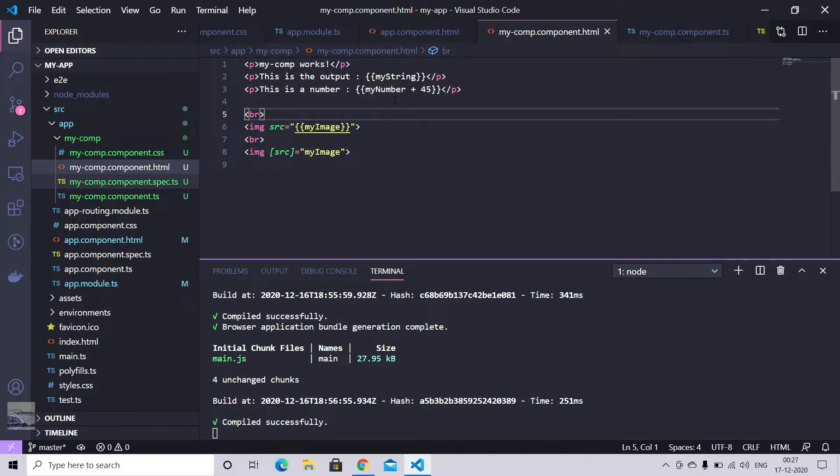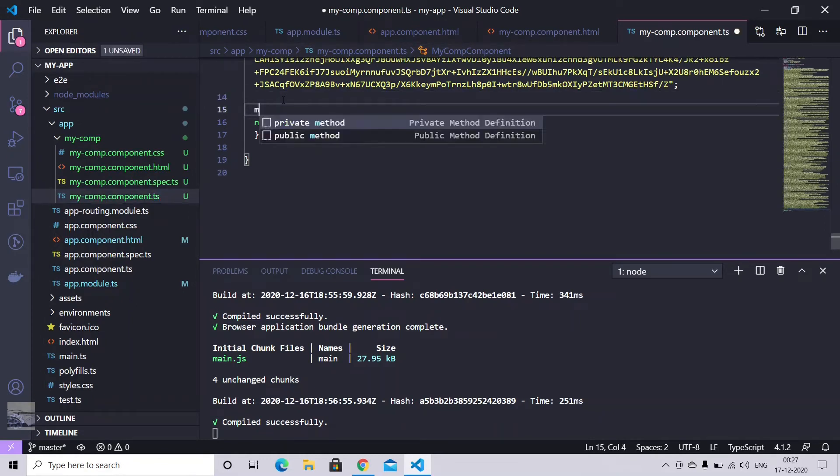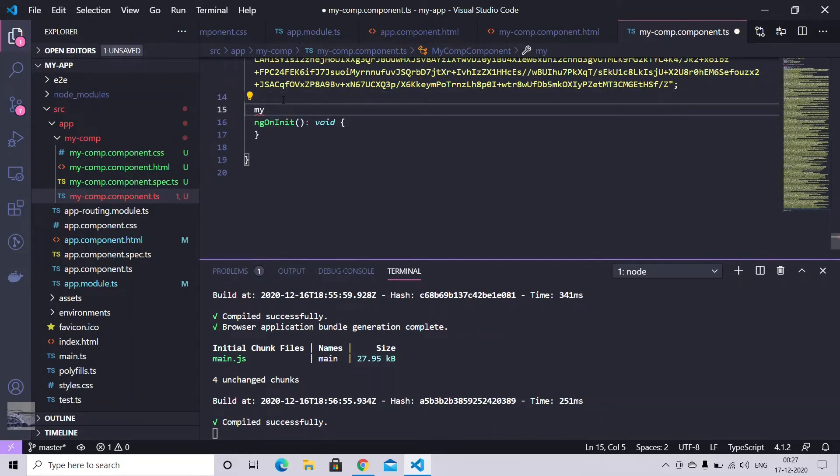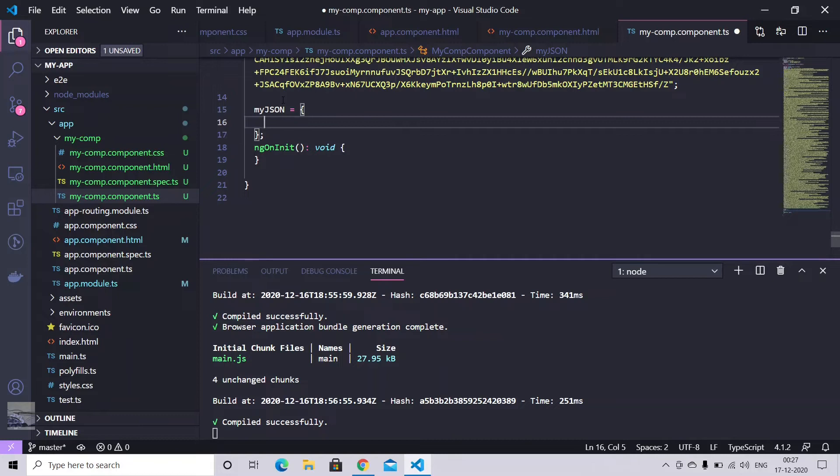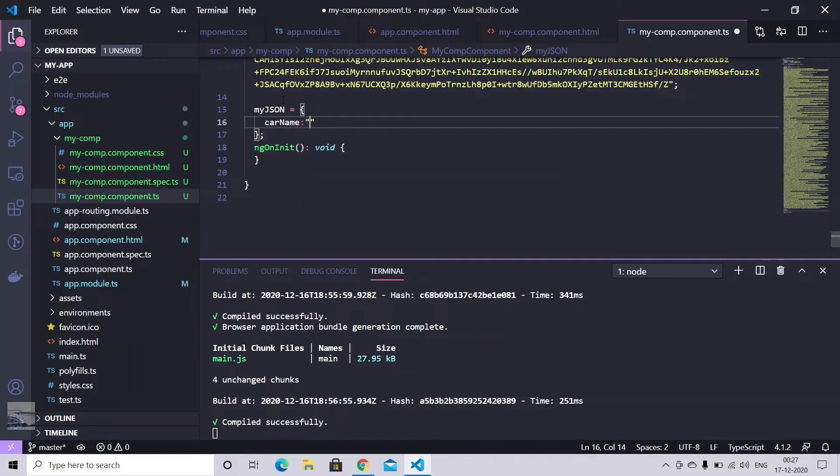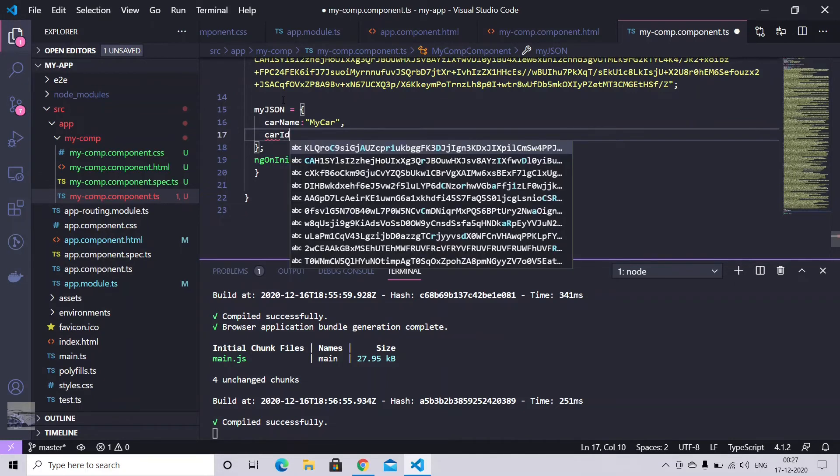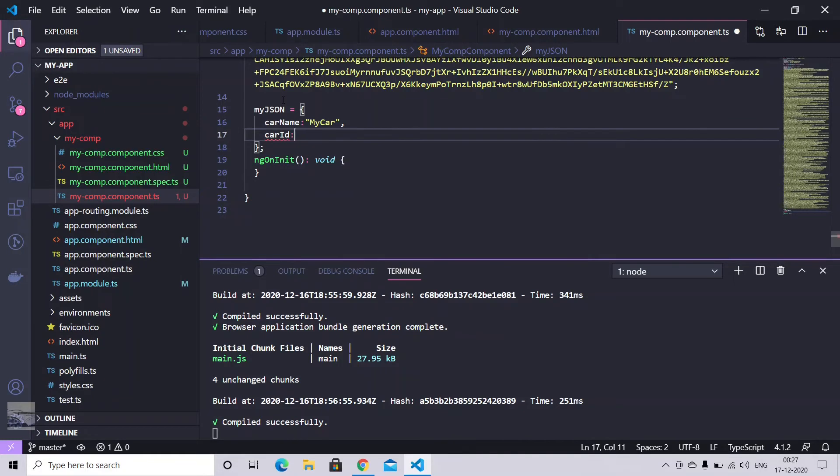Now let's just create one JSON array in a component. So declaration is quite simple. JSON name and using curly brackets. So what JSON is, it's a key value pair. So you can give any key. Like car name. And its value. My car. You can give any number. Anything like car id. Like this.